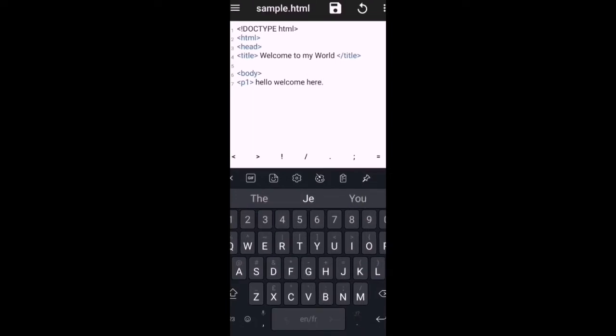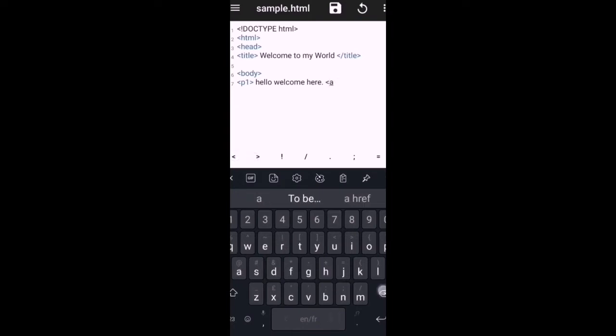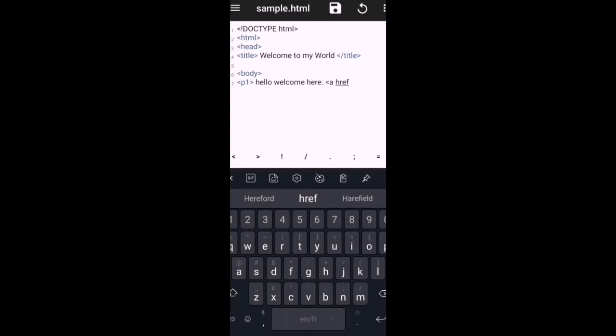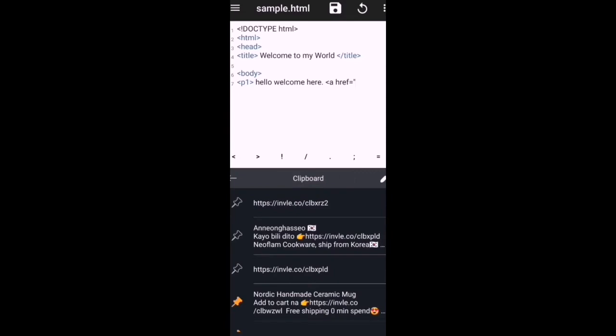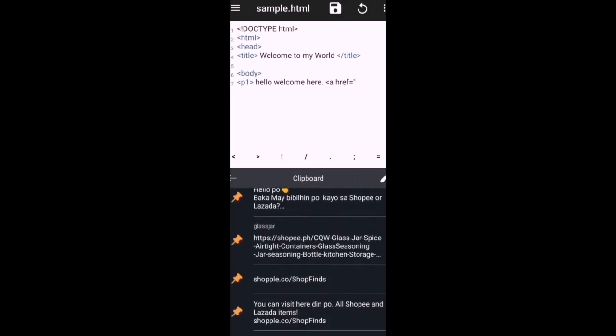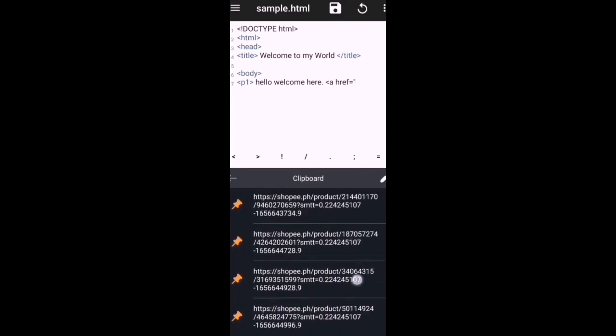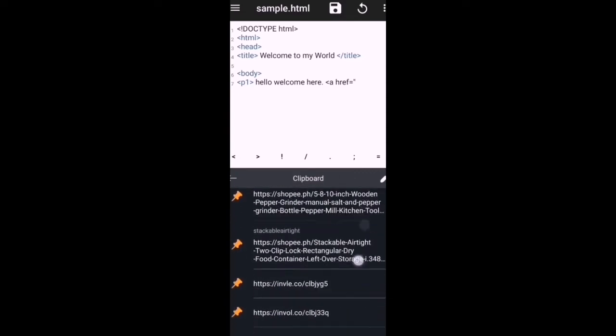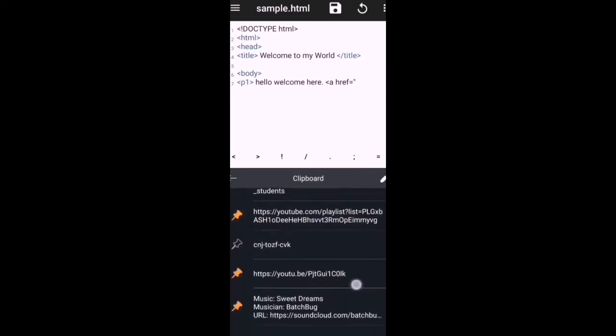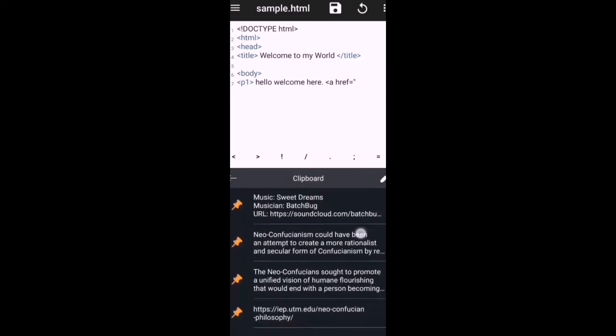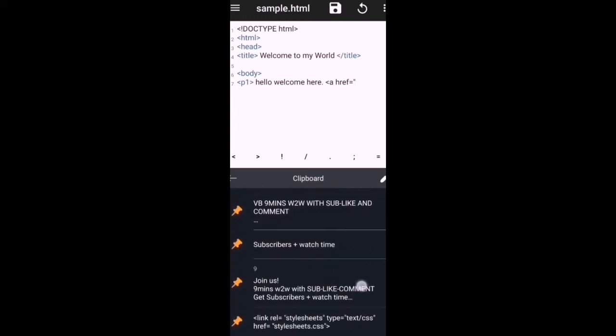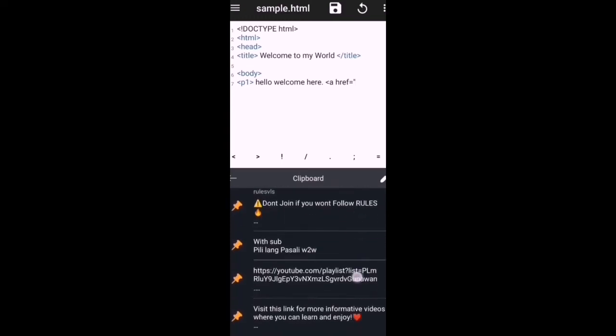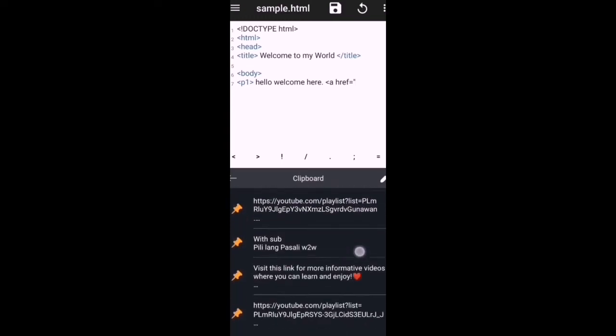To be able to add a link in HTML, we will use this anchor tag, then the attribute href so we could add a link. Apostrophe, then let's just copy the link here, whatever link we want to add. For me, I will add my YouTube channel link here.